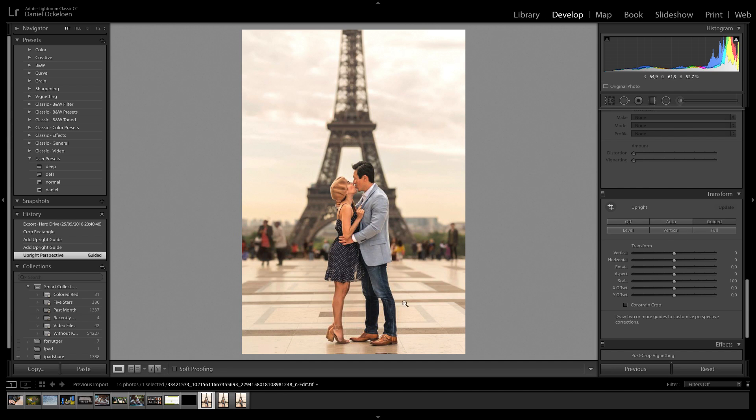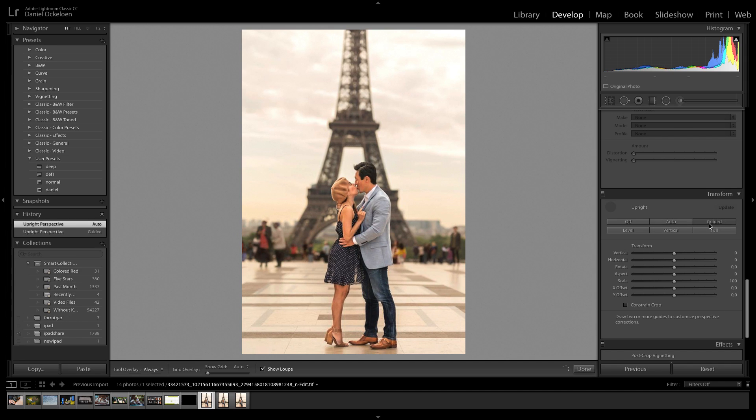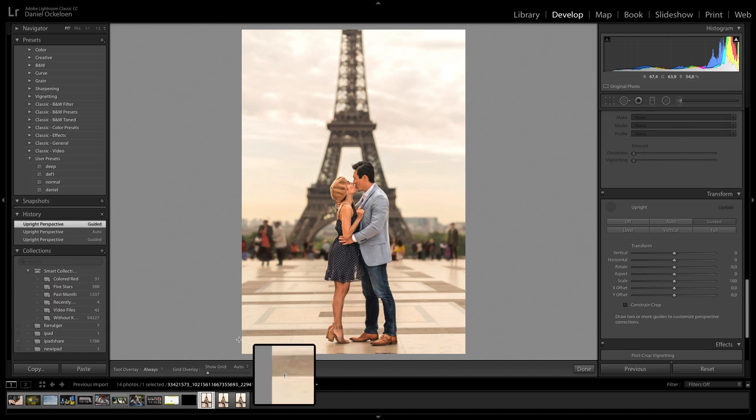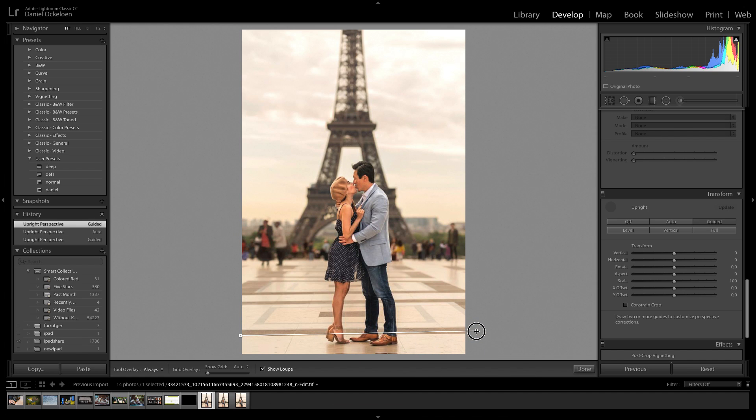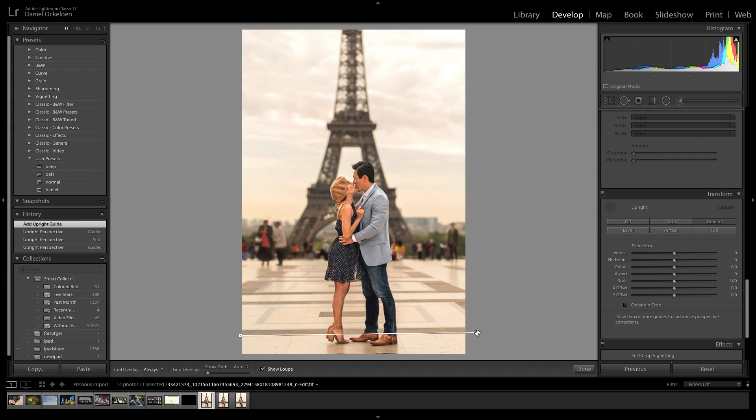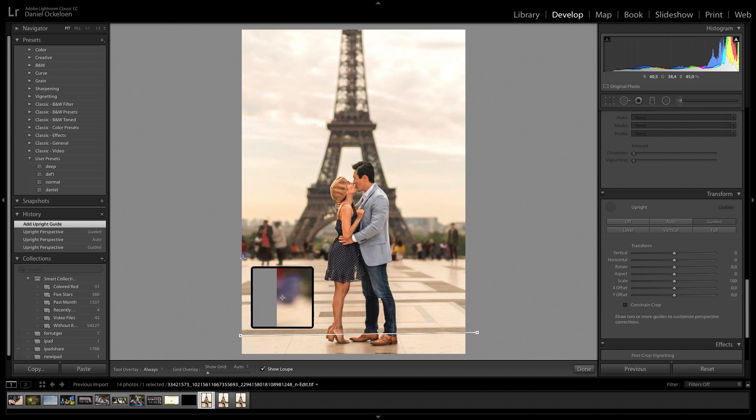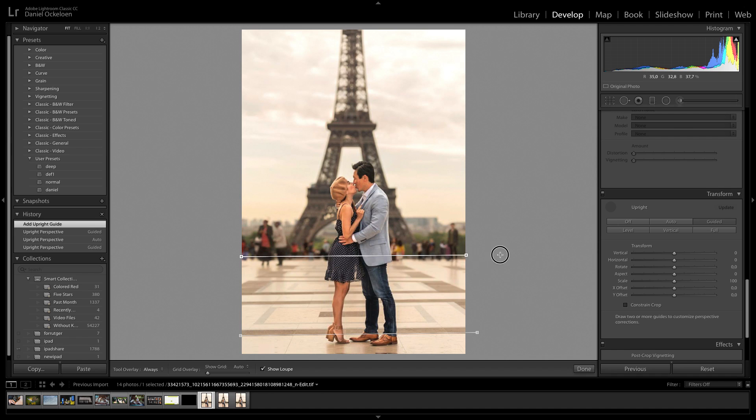You just select the guided tool and you put a line here. And you can fiddle around a little bit with it when you're done, but this is one line. And then I will pick this line over here and you can do it multiple times and see which results you like better.